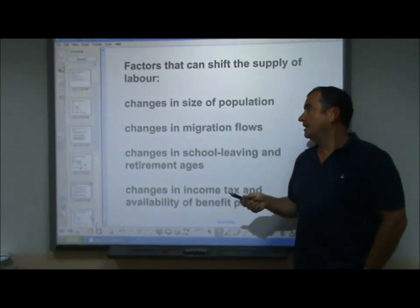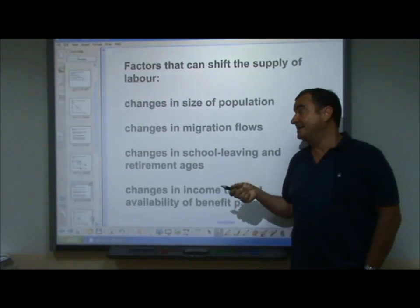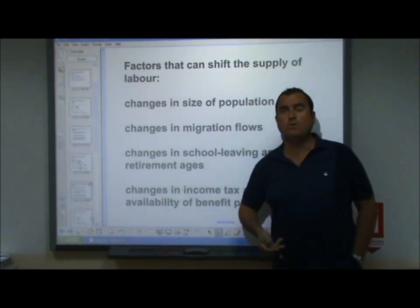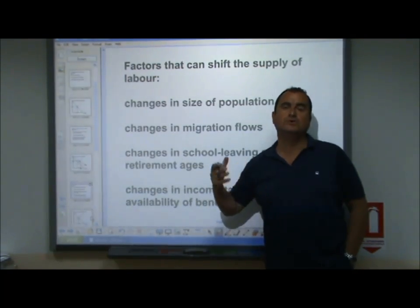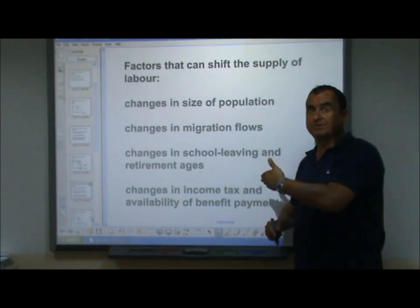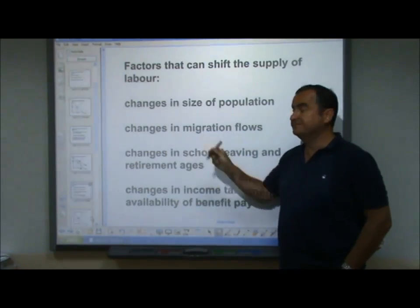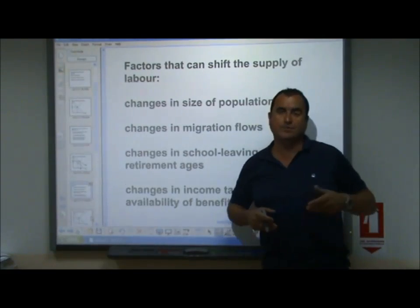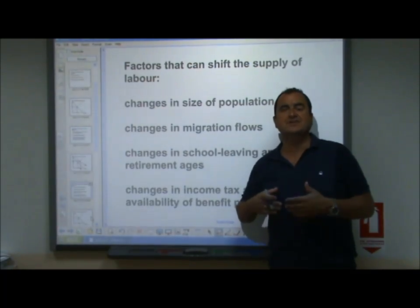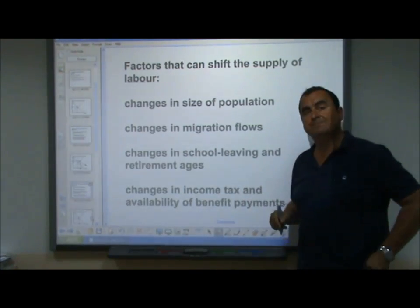Now let's look at factors that can shift the supply curve of labor. The initial position of the supply curve is affected by these issues, and if any of these change, it will shift the supply curve. Changes in the size of the population: if there are more people, there is more supply at every wage rate - an outward shift. A fall in population has the reverse effect. Changes in migration flows also matter: a net inflow of workers increases supply, a net outflow reduces it.